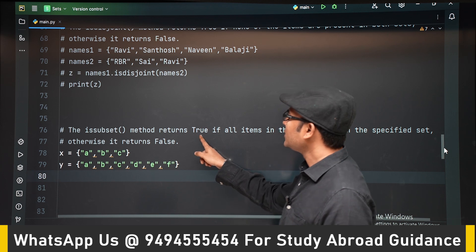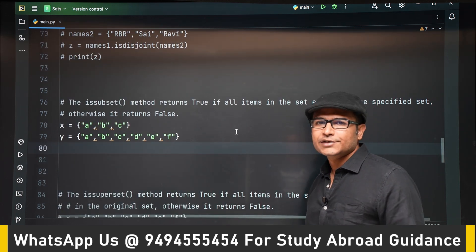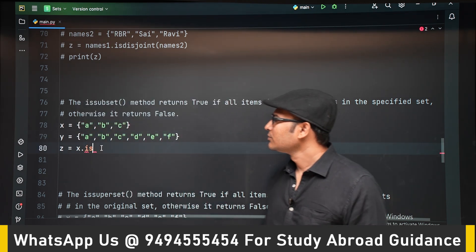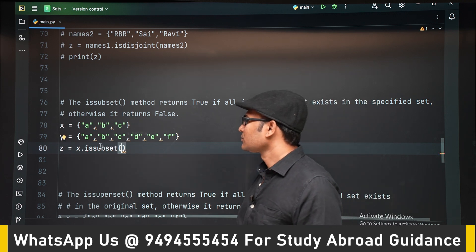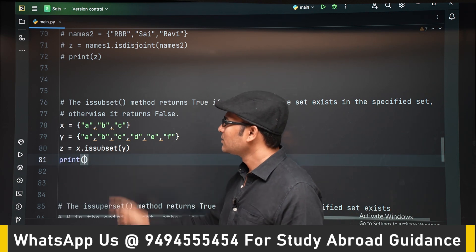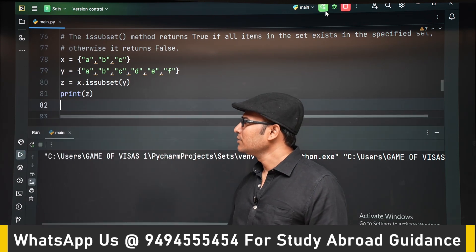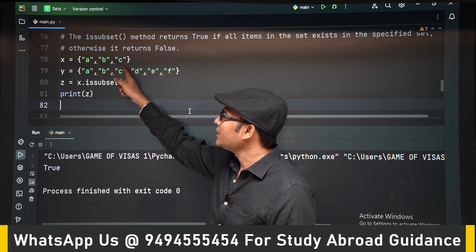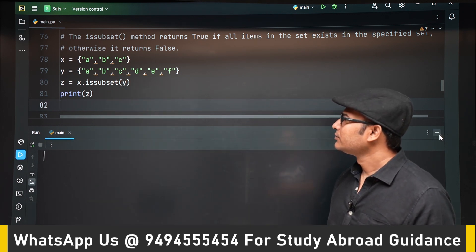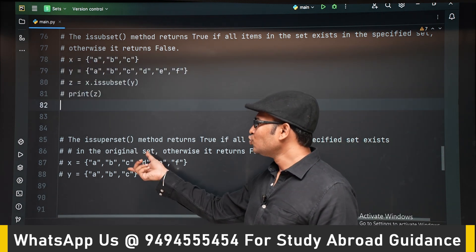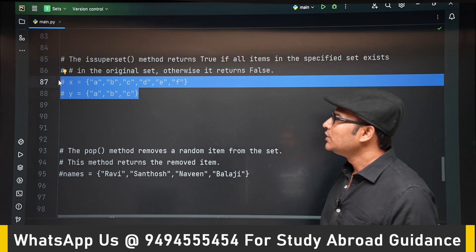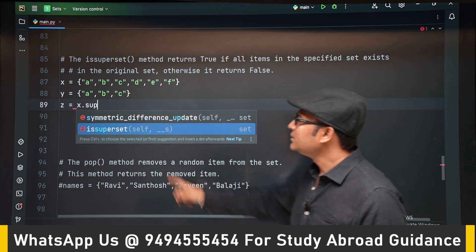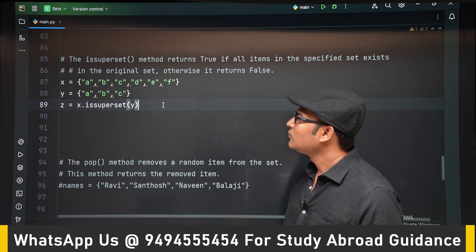The issubset method also returns a boolean — true if the given set X is a subset of Y, otherwise false. Here X is a subset of Y because all elements of X are present in Y, so we get true. The issuperset method is similar — it checks if the given set is a superset of the other set, returning true if it is. In this case X is a superset of Y, so the output is true.